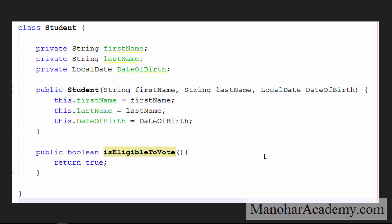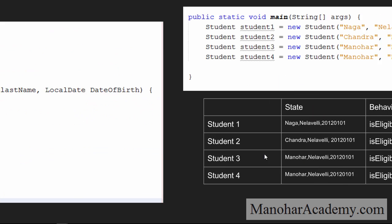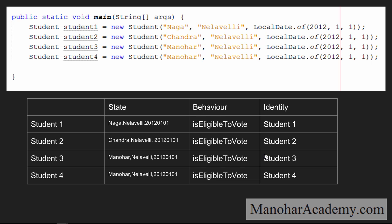Let's create one more class called Student. This Student has first name, last name, and date of birth, so we have a constructor to set those three fields. I created one method called isEligibleToVote. Now, in this slide I am creating four students and for simplicity I gave the same last name and same date of birth — they differ only by first name. The first student has first name Naga, second student Chandra, third student Manohar, and the fourth student has the same name as student three, that is Manohar.